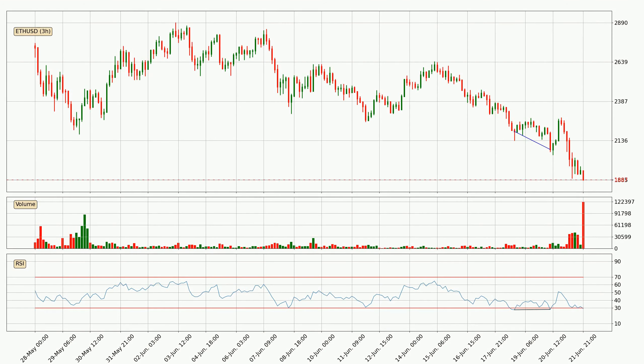Searching for divergence in the three-hourly time frame, following the bullish divergence, the price went up and quickly came back down.